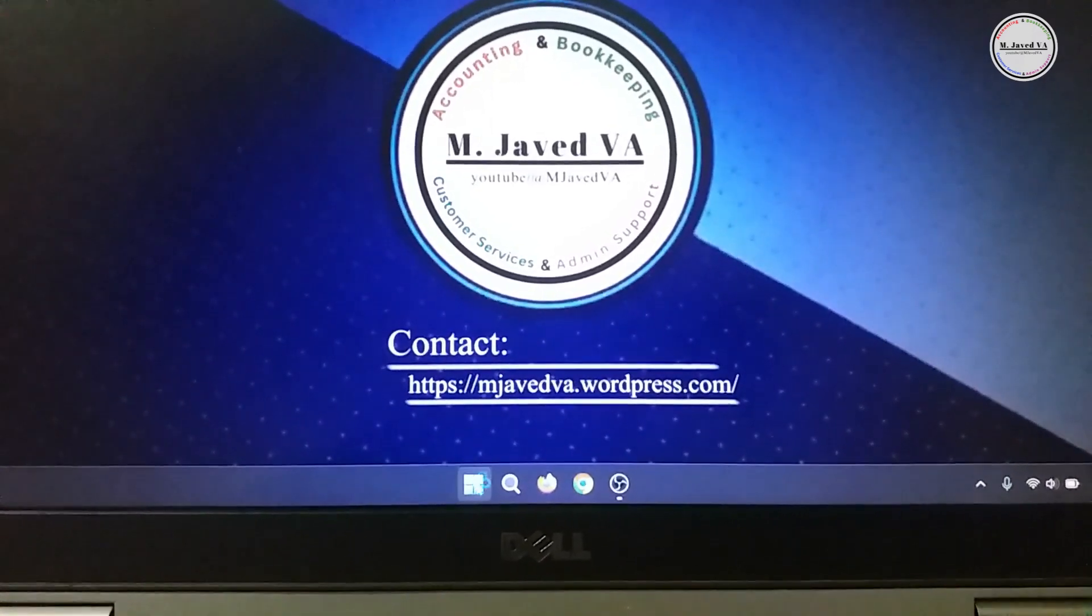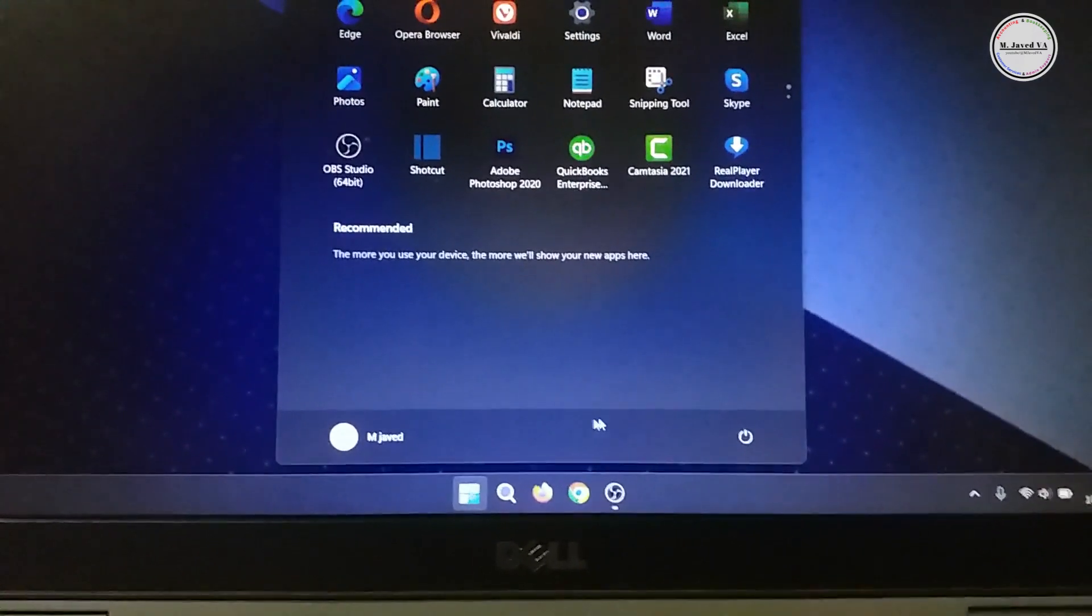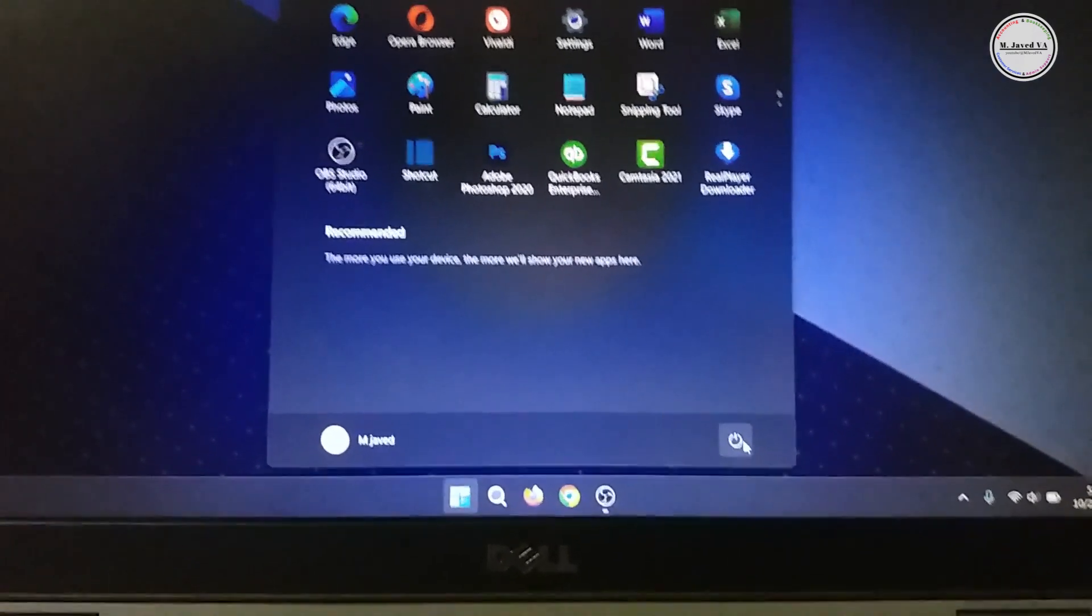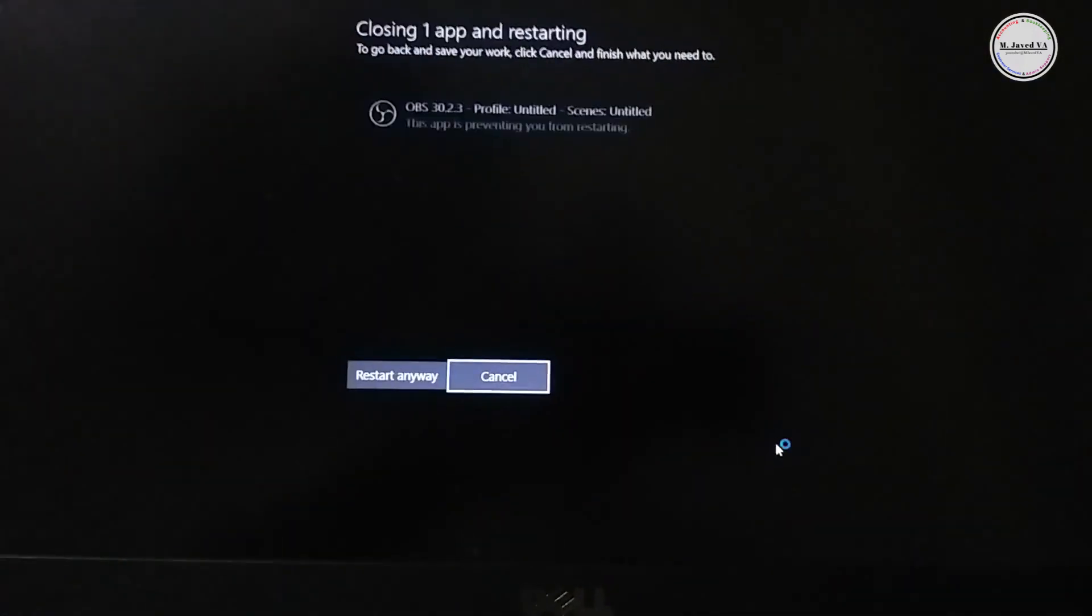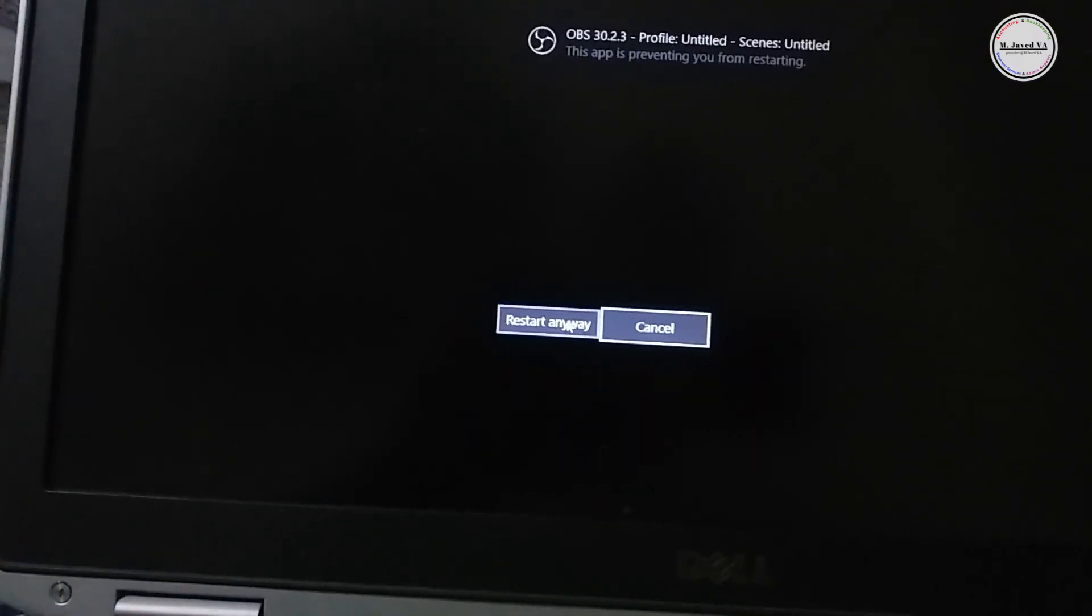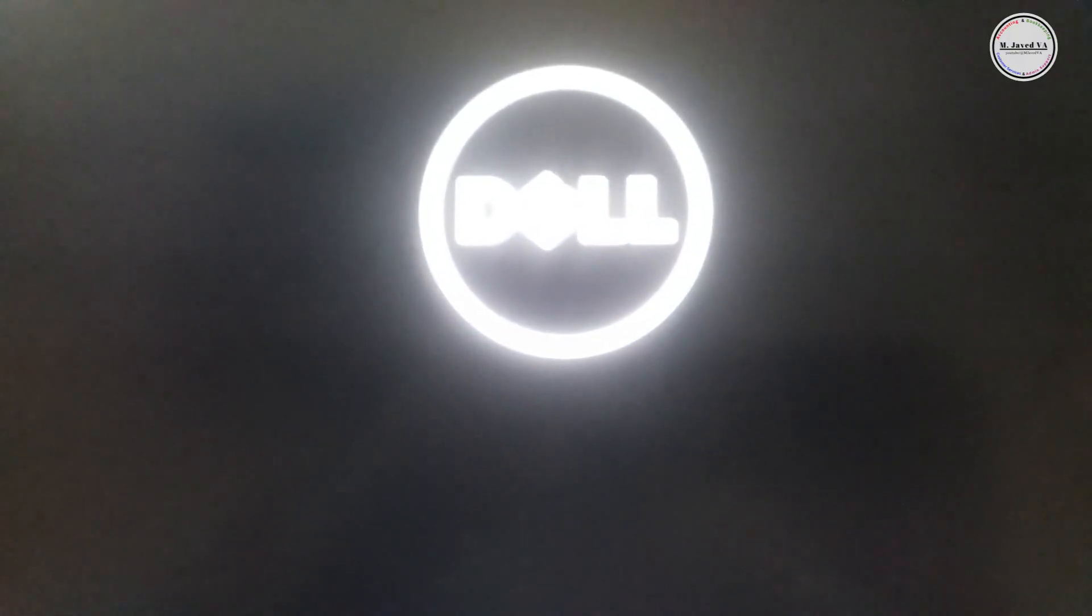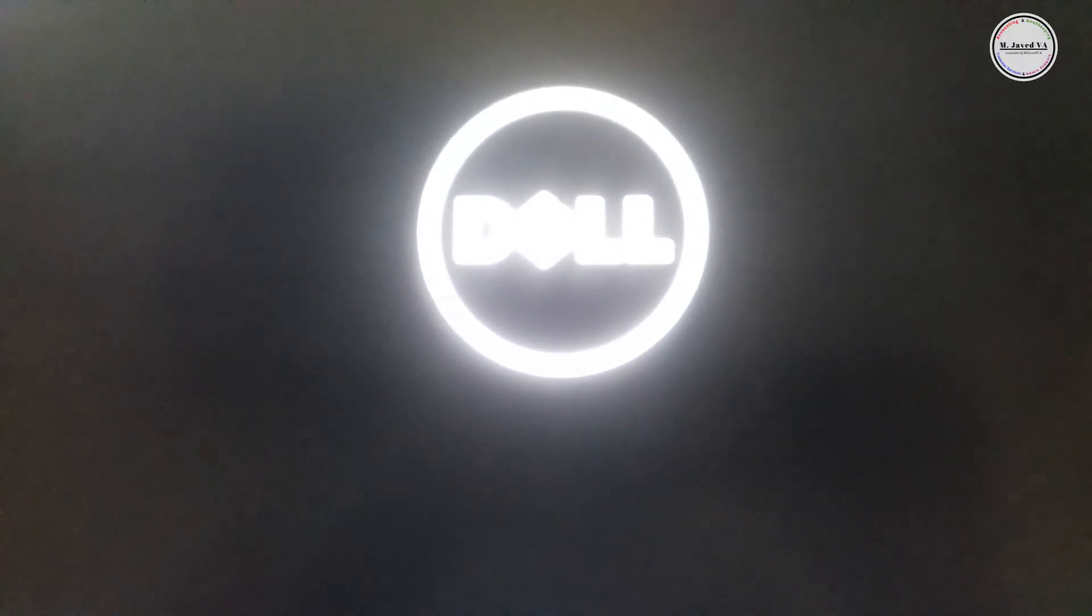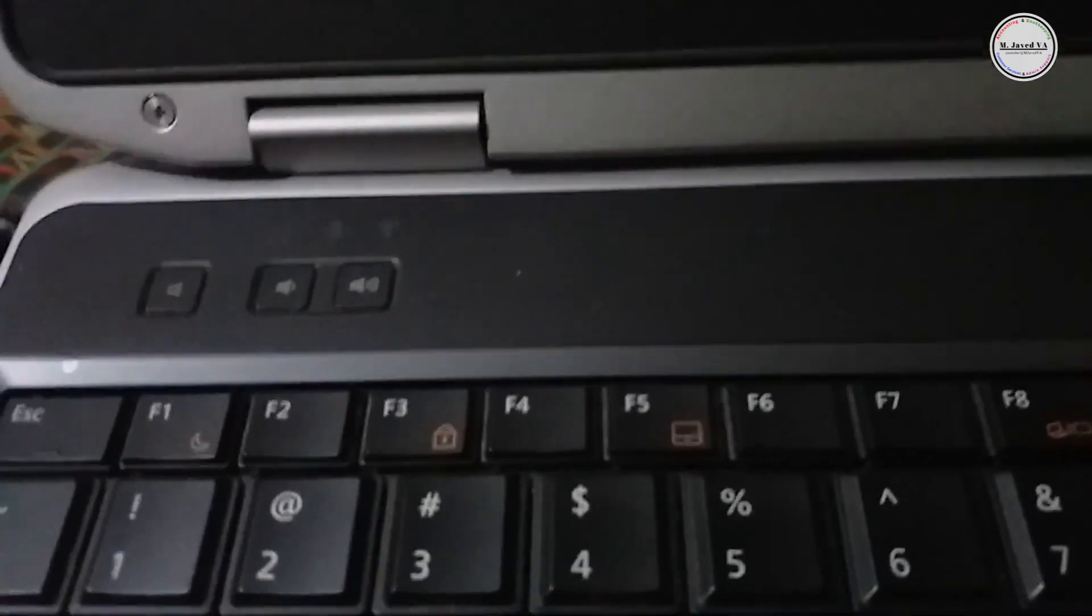So to enable it on your laptop, restart your system and keep pressing F2 key repeatedly during the Dell logo screen to go to the BIOS or system setup.